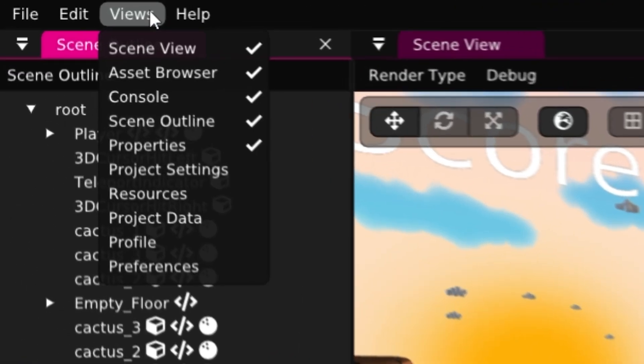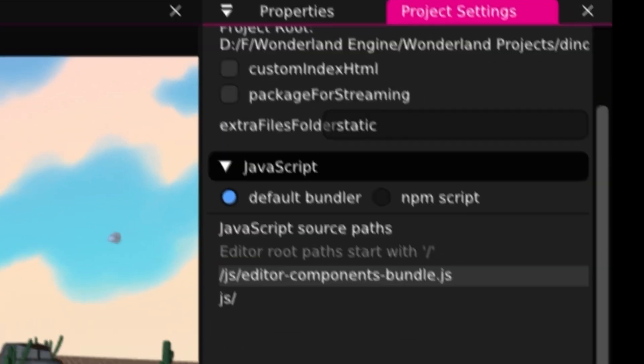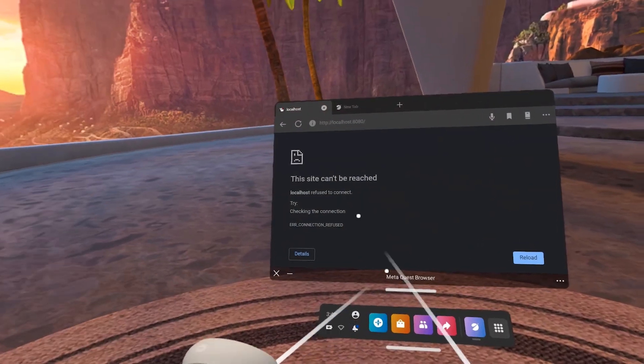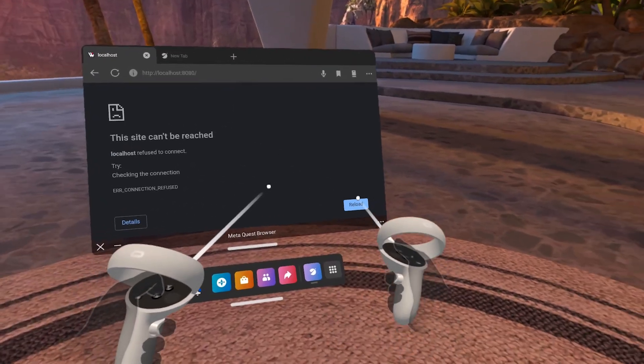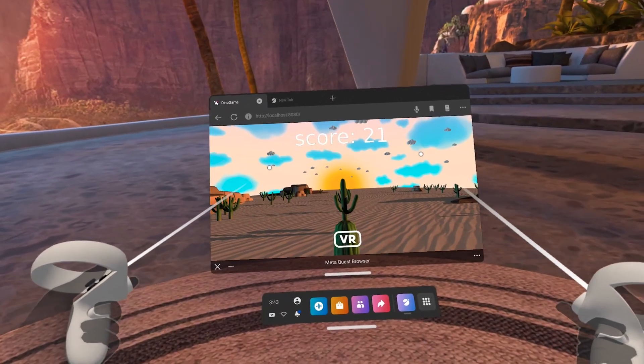You thought that was it? Let's make our game work offline. Boom!